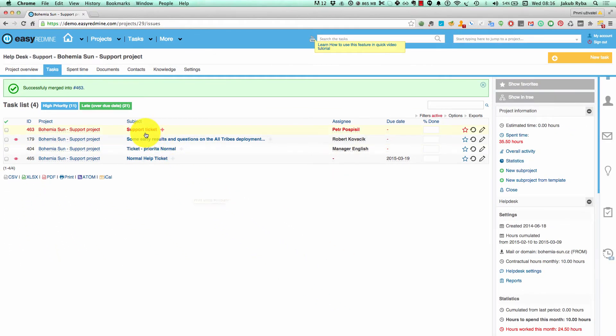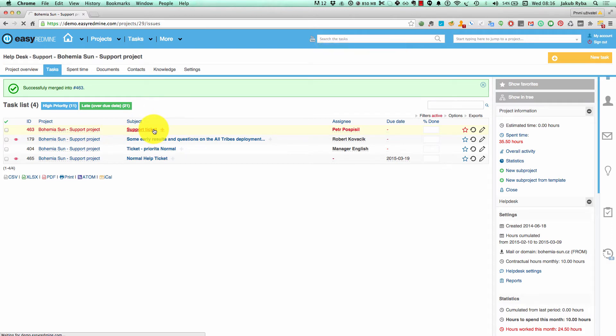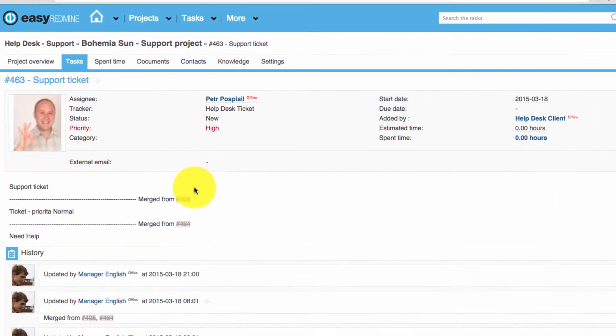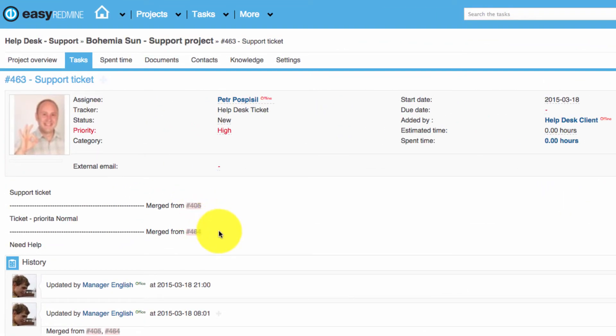As you can see now we have just one support ticket. If you click on the ticket, you can see from which task it was merged from.